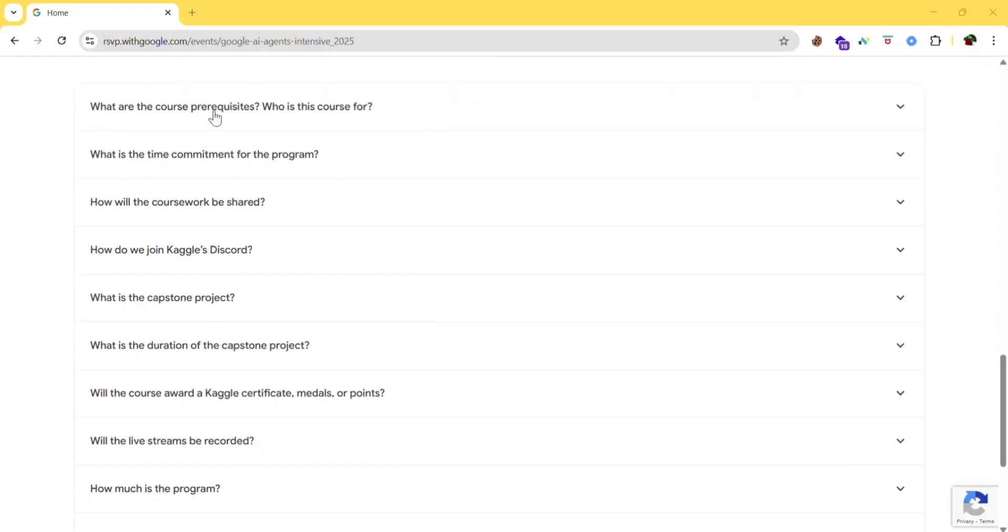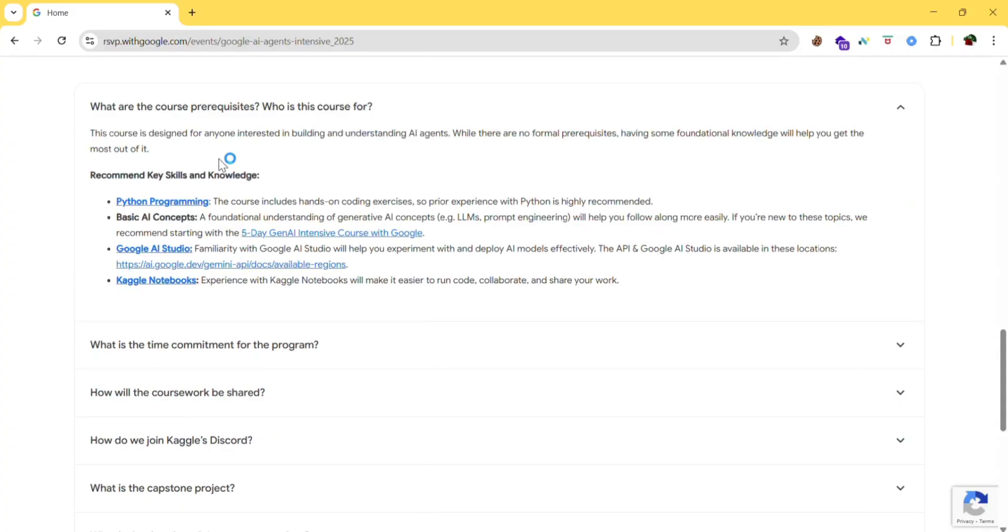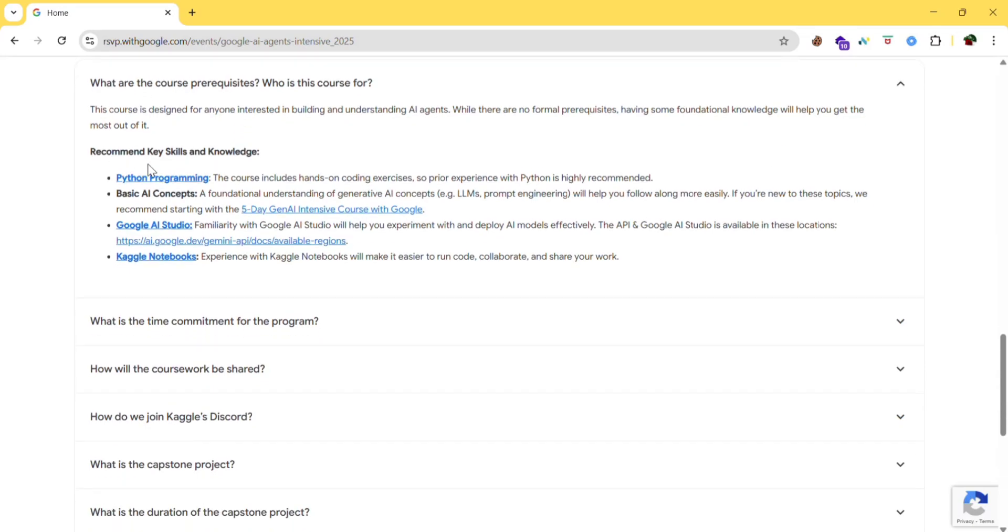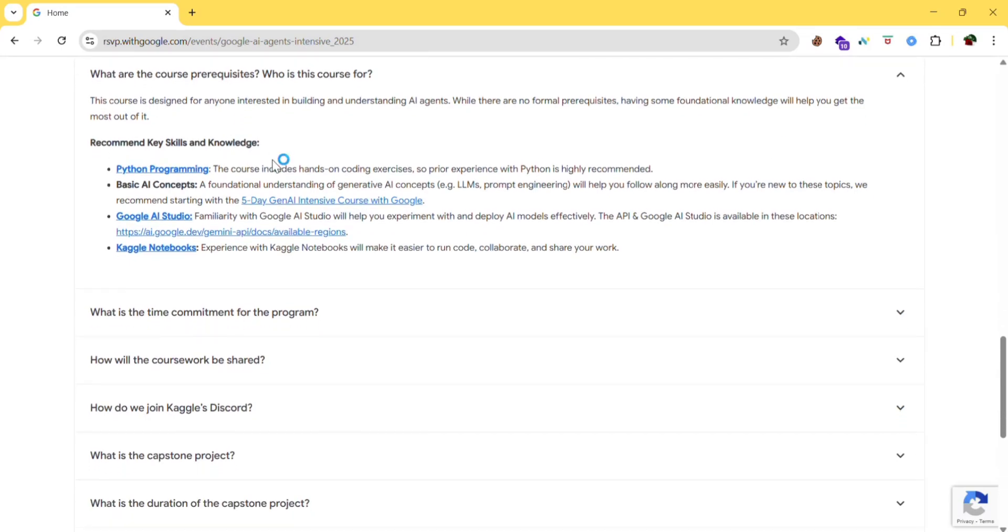So what are the course prerequisites? Who is this course for? This course is designed for anyone interested in building and understanding AI agents. While there are no formal prerequisites, some foundational knowledge will help you get the most out of it. These are some of the key skills which you need to have.